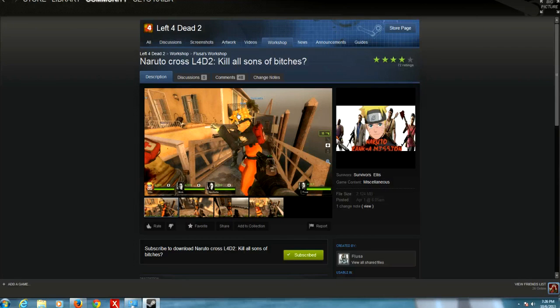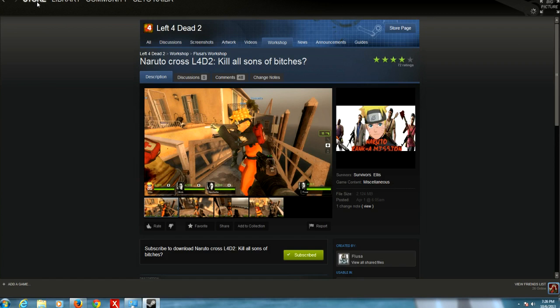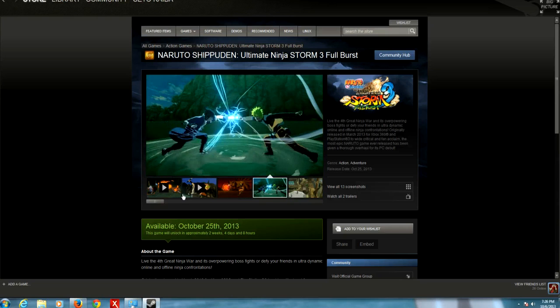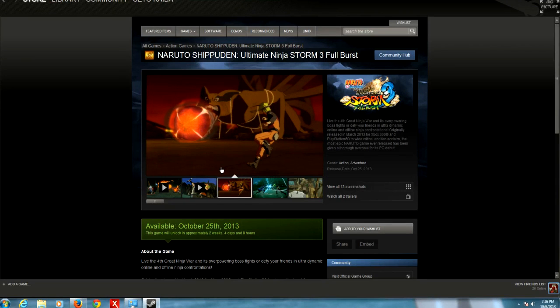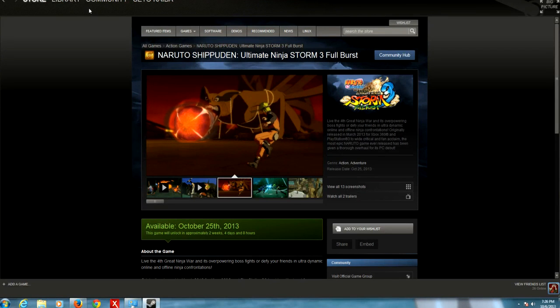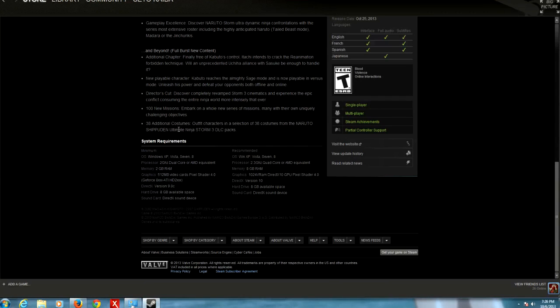On Left 4 Dead 2 you can change how a weapon looks, how the character looks, how the vending machine looks—you can change anything you want, pretty much. The same thing is gonna happen with Full Burst if mods are allowed or whatever. I can't wait for that. Just imagine the Nine Tails with armor on and Susanoo armor or something like that. You can have it look like anything you want. Imagine Naruto with a Sasuke outfit and Sasuke with a Naruto outfit—you can switch stuff up, man.